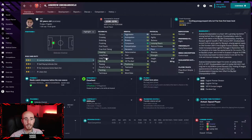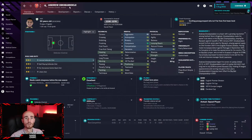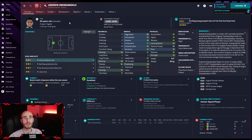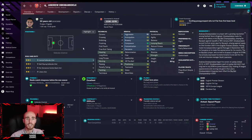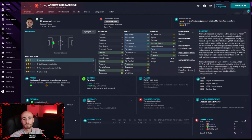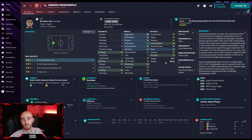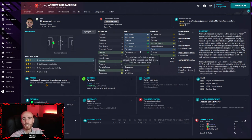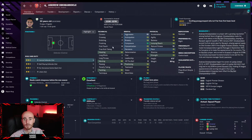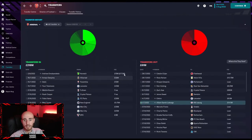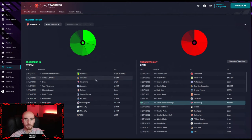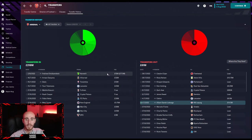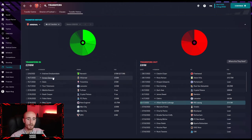Coming in for Rob Holding, we have Andrew Omobamidele. He's Irish, 20 years of age, 14 heading, 14 marking, 15 tackling, 10 passing which I can work on, 15 pace, 6 foot 3. Those mentals as well, the composure, determination, good positioning. So again, a backup, only cost me 15 million, 17.5 million with potential add-ons.